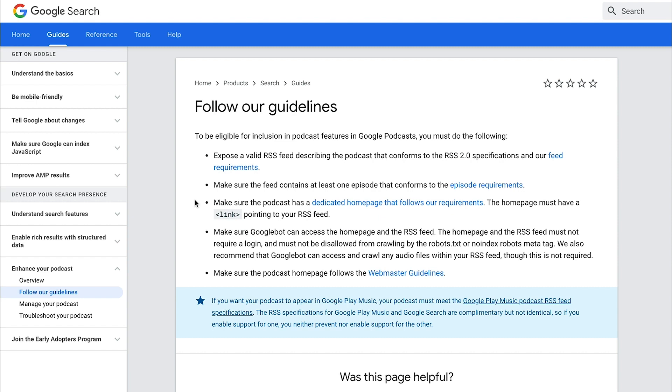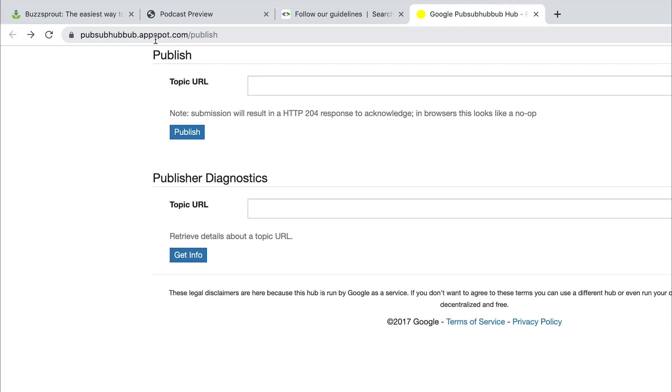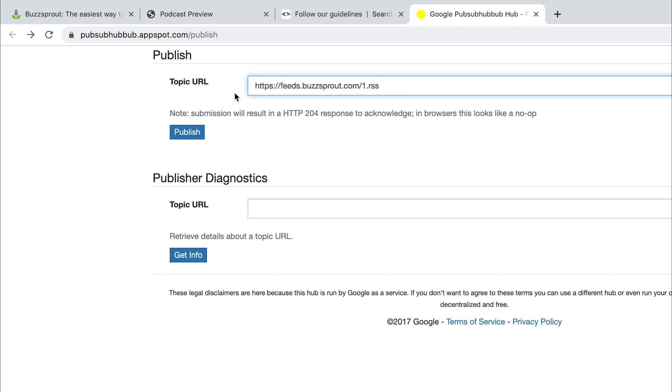But there's one more thing that you can do if you don't use Buzzsprout and you want to speed up the process of Google potentially finding your podcast. And that is to use PubSubHubbub. I know it's a mouthful. But if you go to pubsubhubbub.appspot.com/publish, you can manually submit a URL to Google to be crawled, to be searched. So all you would do is paste your podcast RSS feed in the topic URL under publish and then click publish.